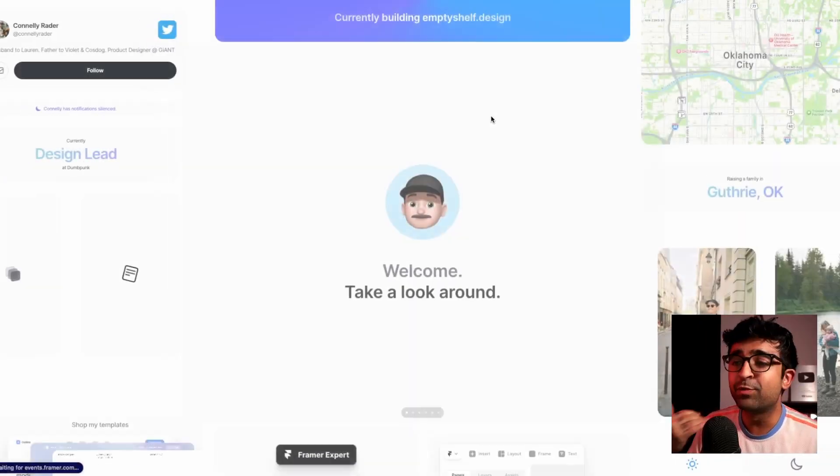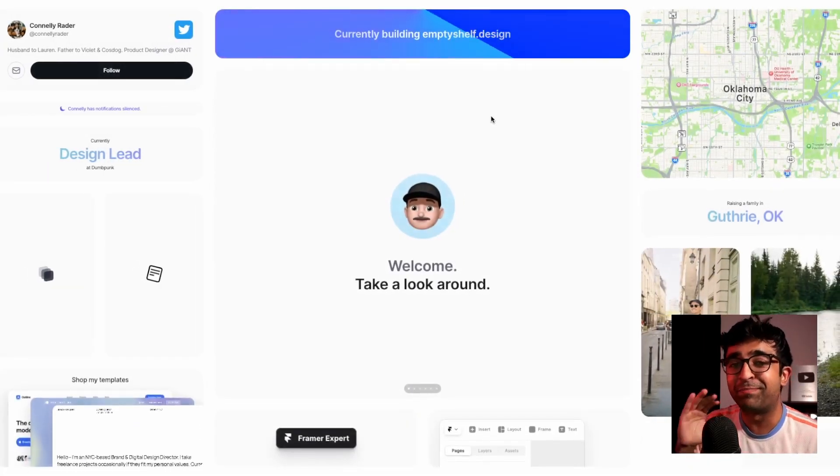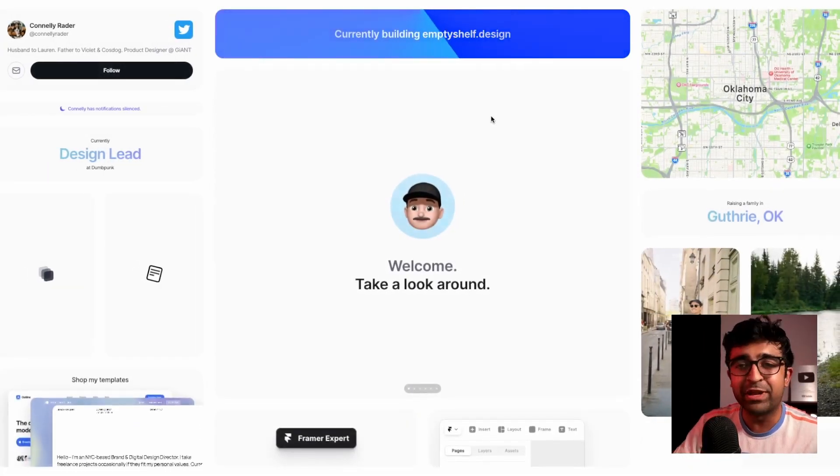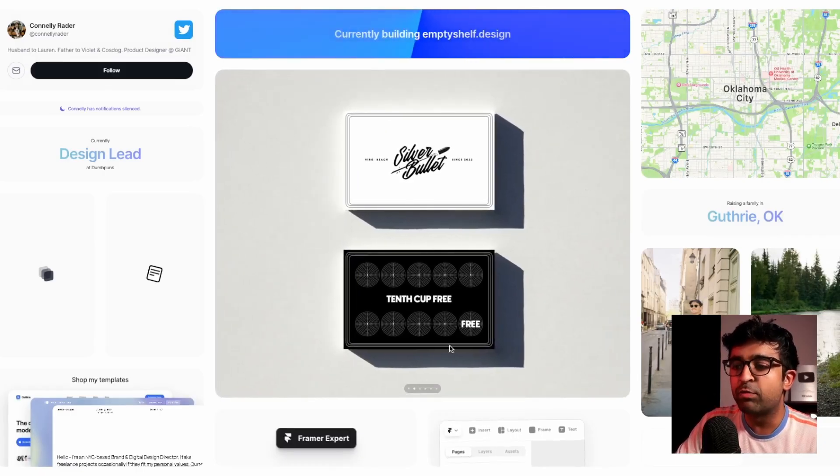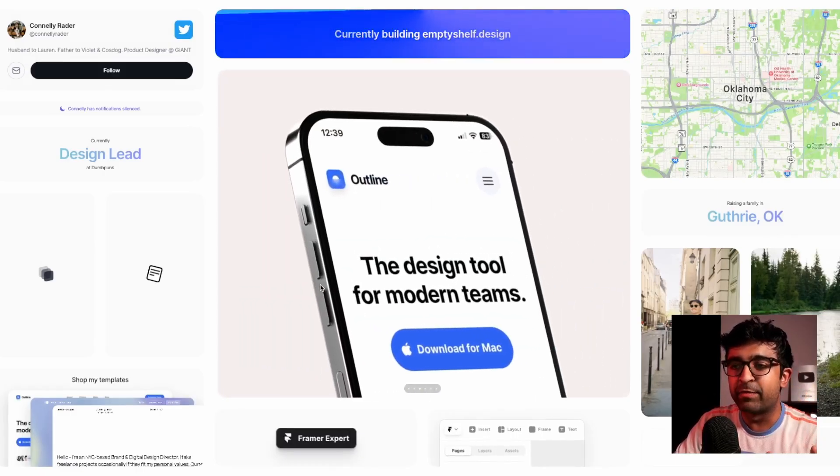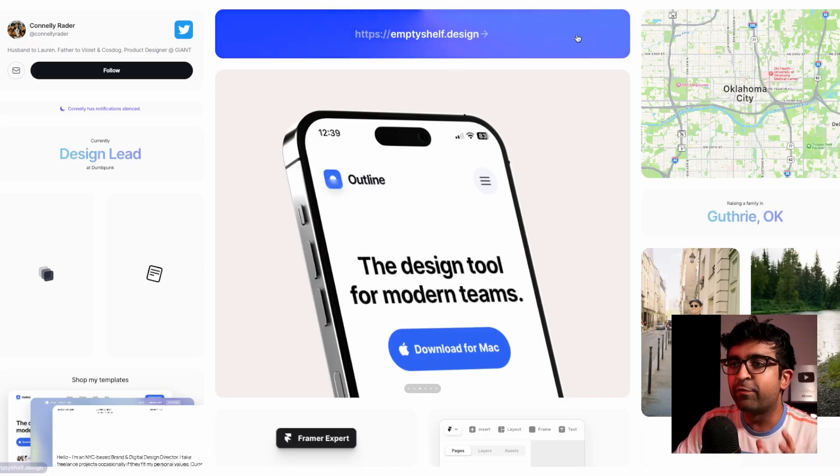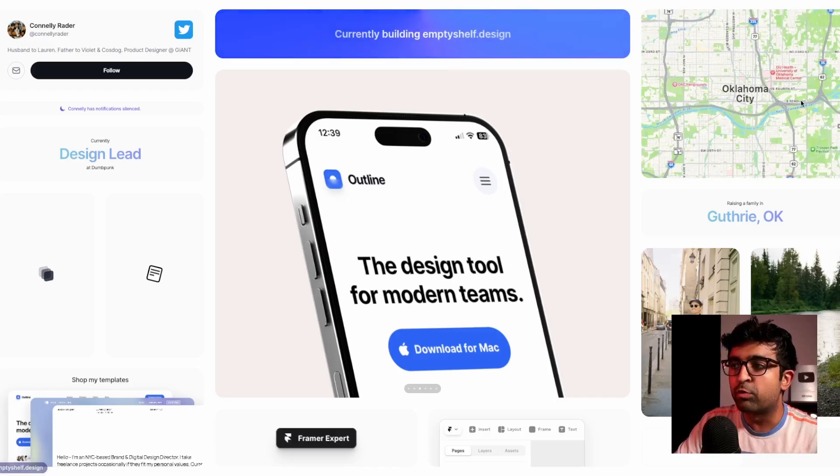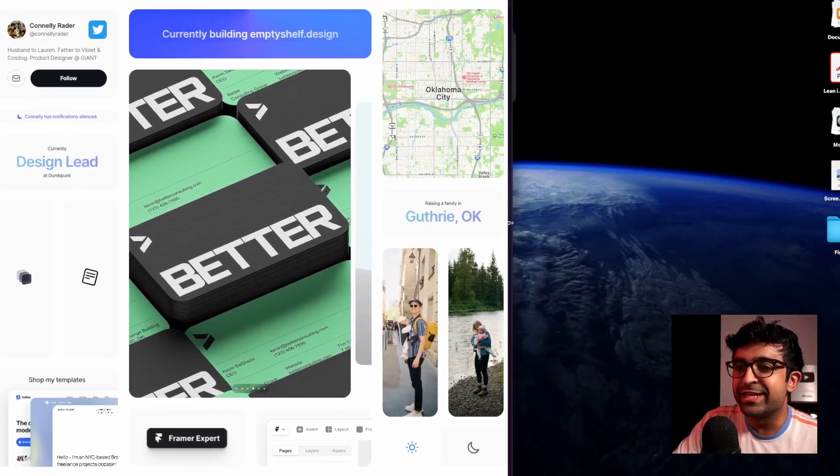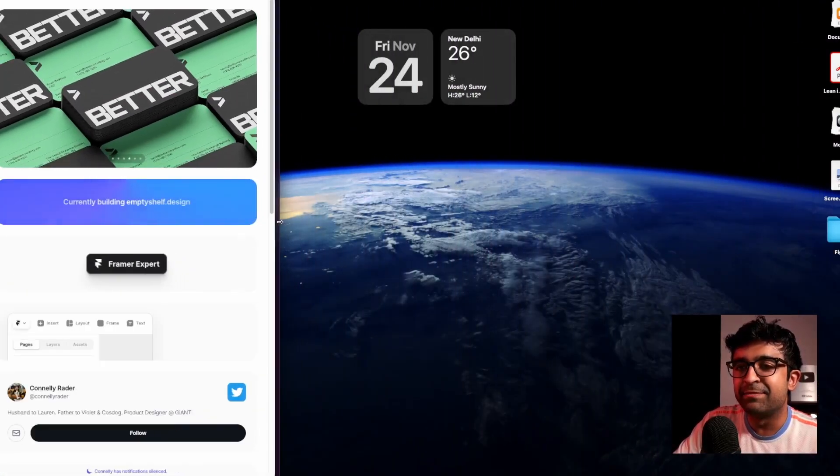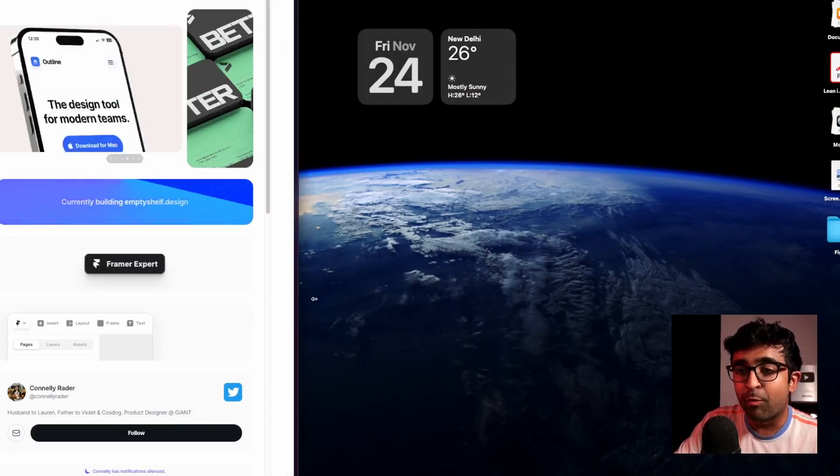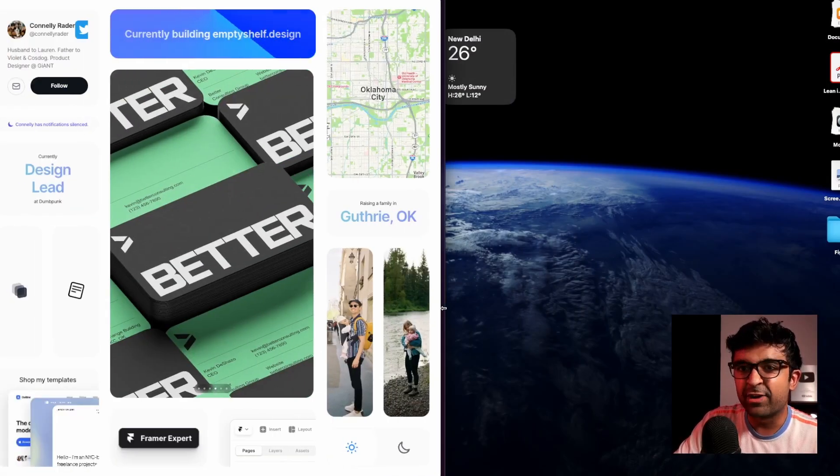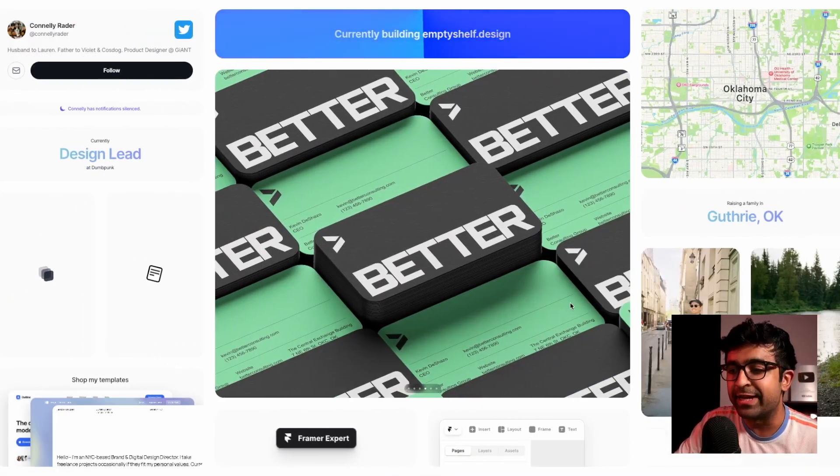The biggest UI design trend right now must be bento boxes. Everyone is using it. So this bento box layout here built inside Framer is exceptional. It is a full page bento box, but if I start reducing the size, as you can see, it is completely responsive for mobile or tablet, as well as for the full screen.